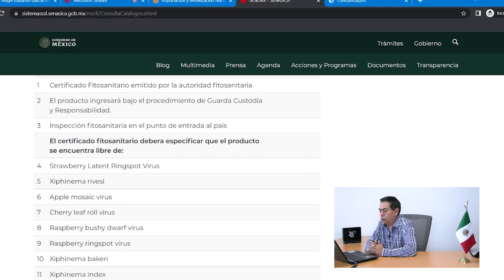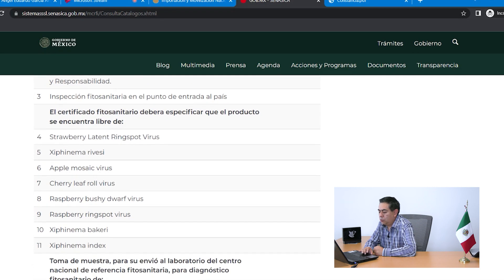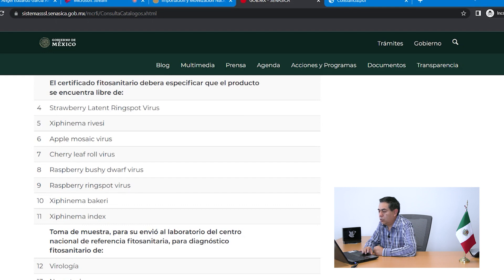El certificado fitosanitario expedido por la autoridad de España debe especificar que el producto se encuentra libre de una relación de virus y nematodos, indicando los nombres científicos de todas esas plagas. Retomando el procedimiento de guarda y custodia, se debe hacer una toma de muestra en el punto de ingreso por el personal oficial del SENASICA, y se envía a un laboratorio aprobado por el SENASICA o por el Centro Nacional de Referencia Fitosanitaria para realizarse el diagnóstico fitosanitario de las plagas mencionadas en ese punto.